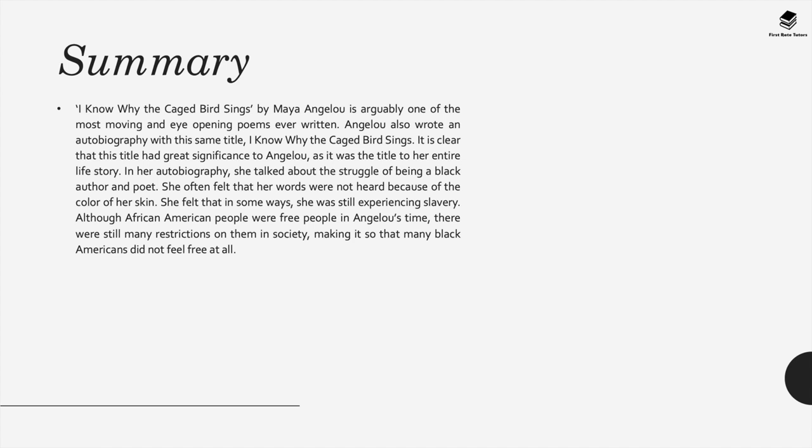She often felt that her words were not heard because of the color of her skin. She felt that in some ways she was still experiencing slavery, even if slavery had been outlawed during her time. Although African-American people were free, there were still many restrictions placed upon them in Jim Crow era USA, making it so that many African-Americans didn't feel free at all.